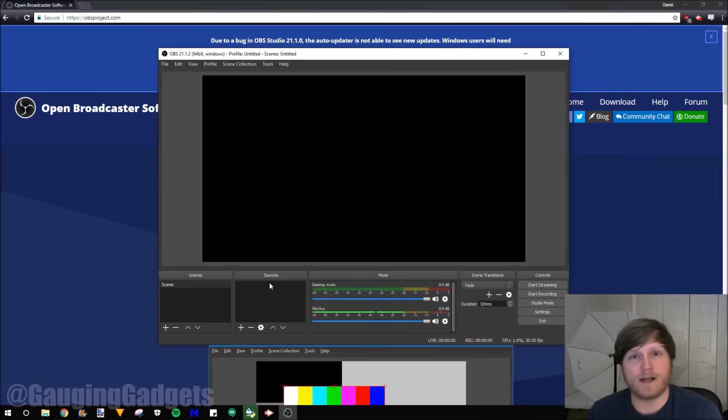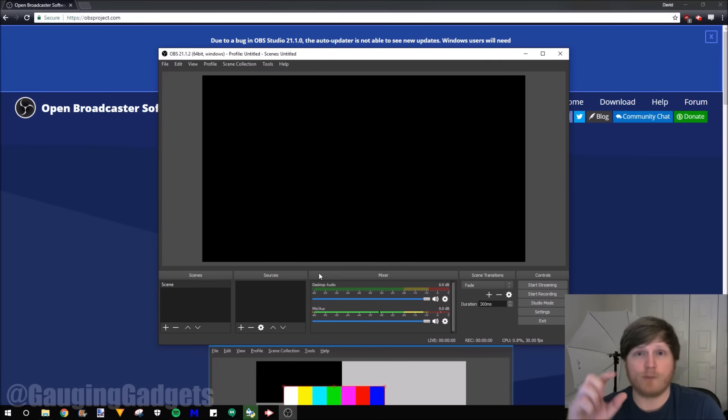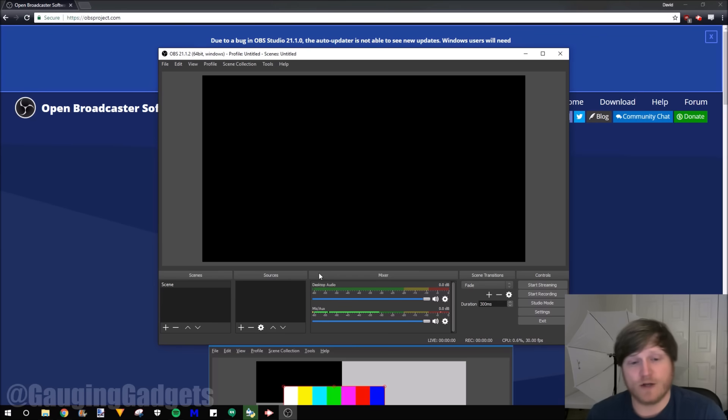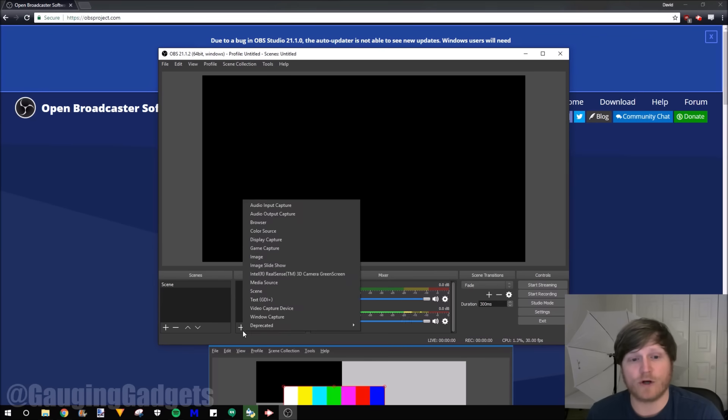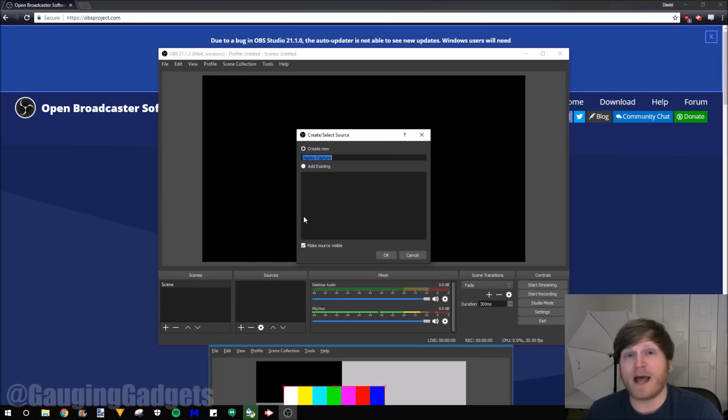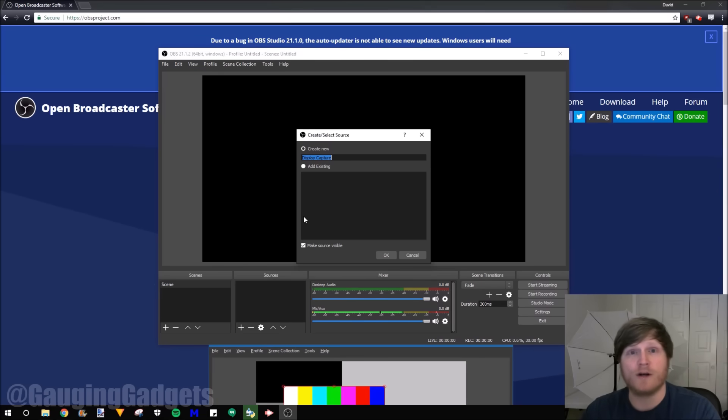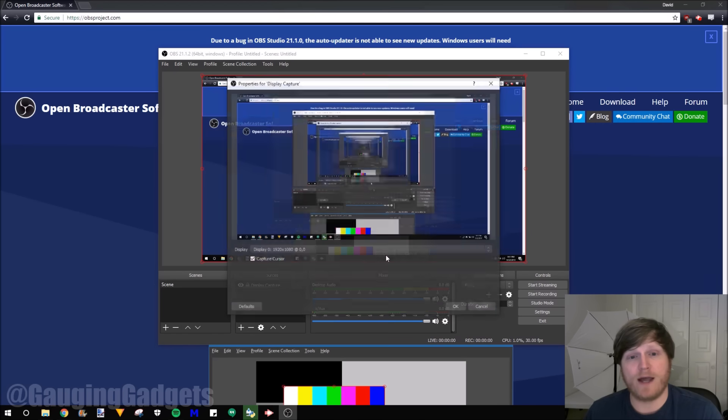So in my first scene, I'm going to configure where it's going to record this display that I'm actually working on, and then also include my webcam in the bottom right. So to do that, we first need to add a source. We go down to the plus right here. We're going to go to display capture. Display capture will allow it to record any of the different displays. So if you have multiple monitors, you're going to have to select which monitor you want it to record.